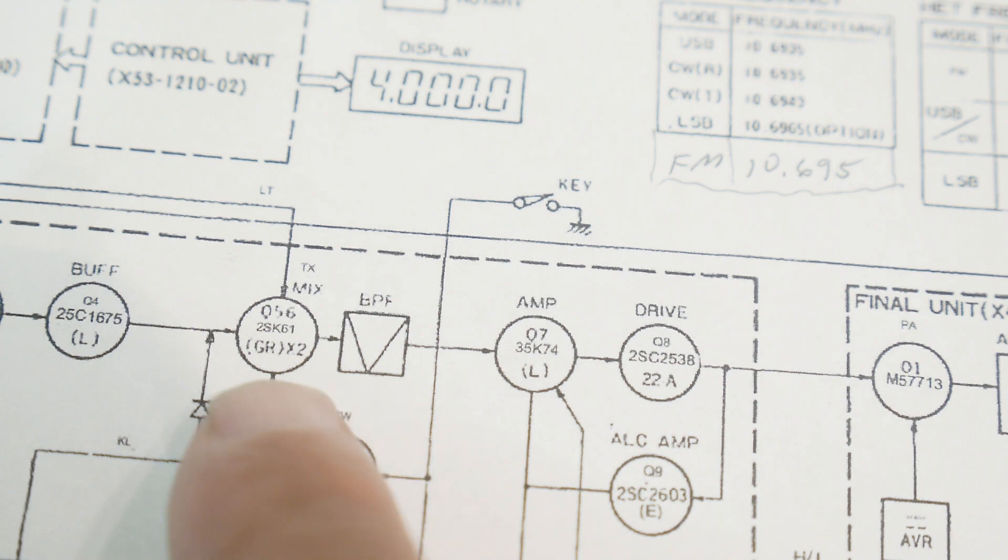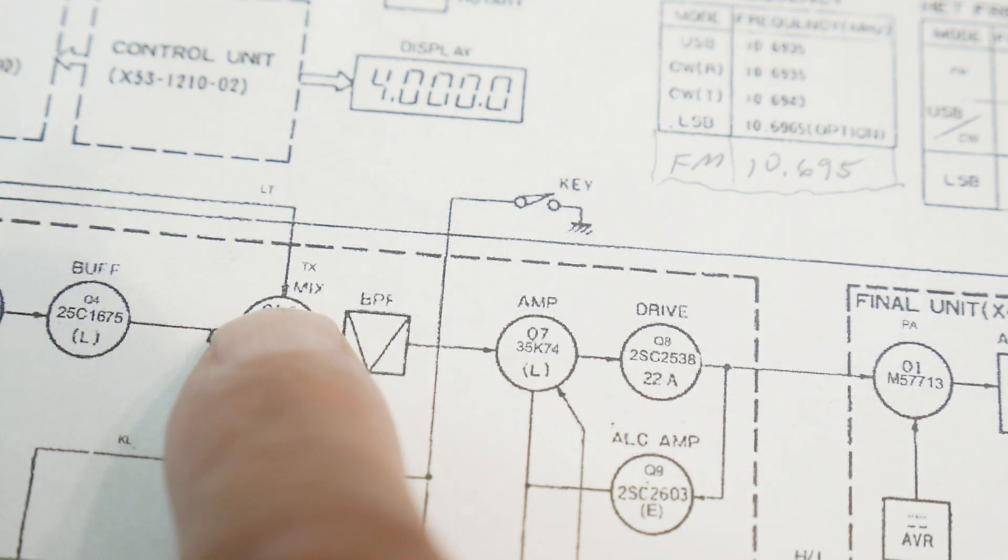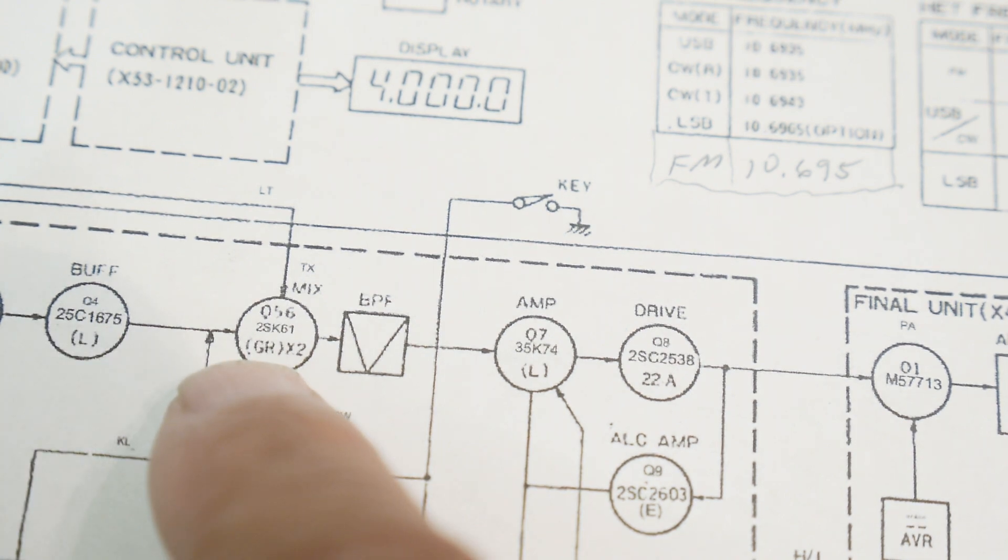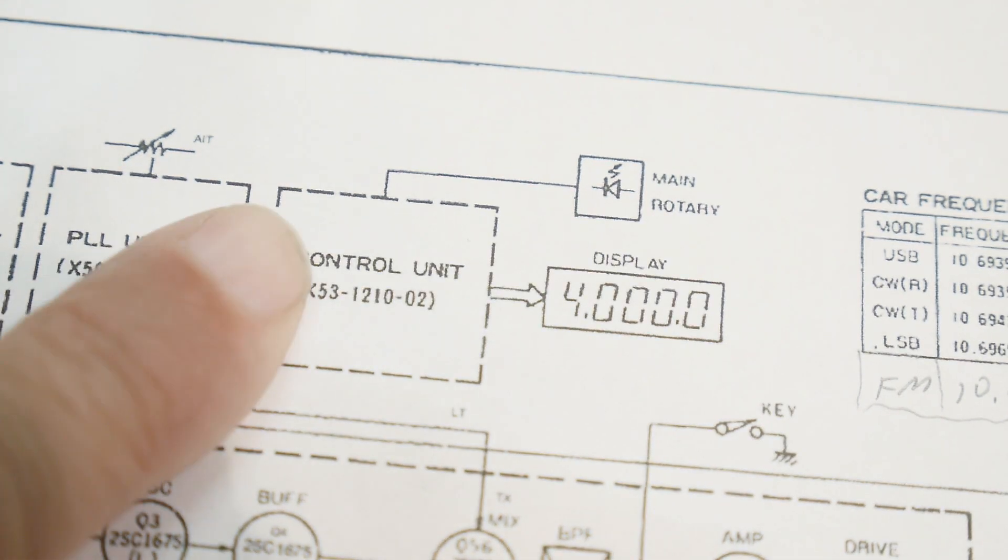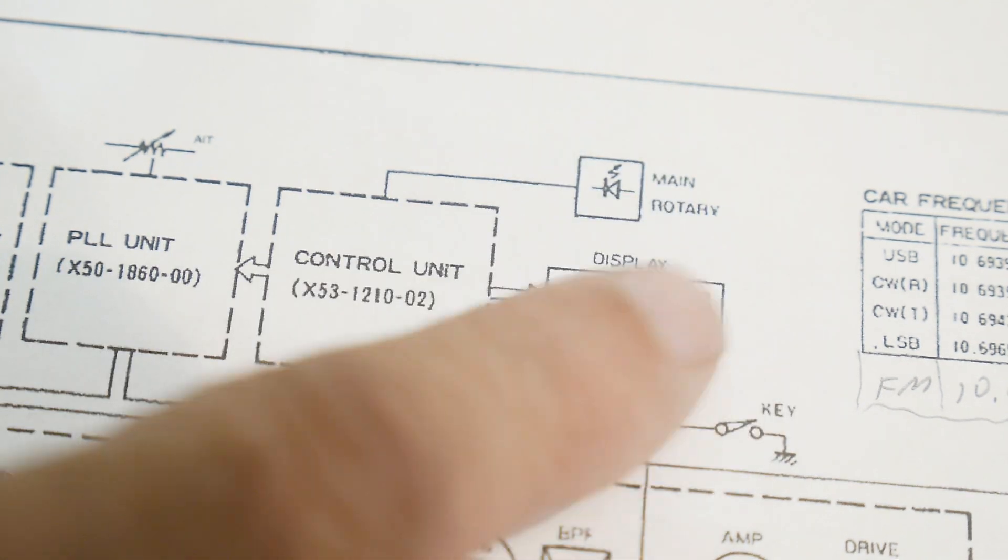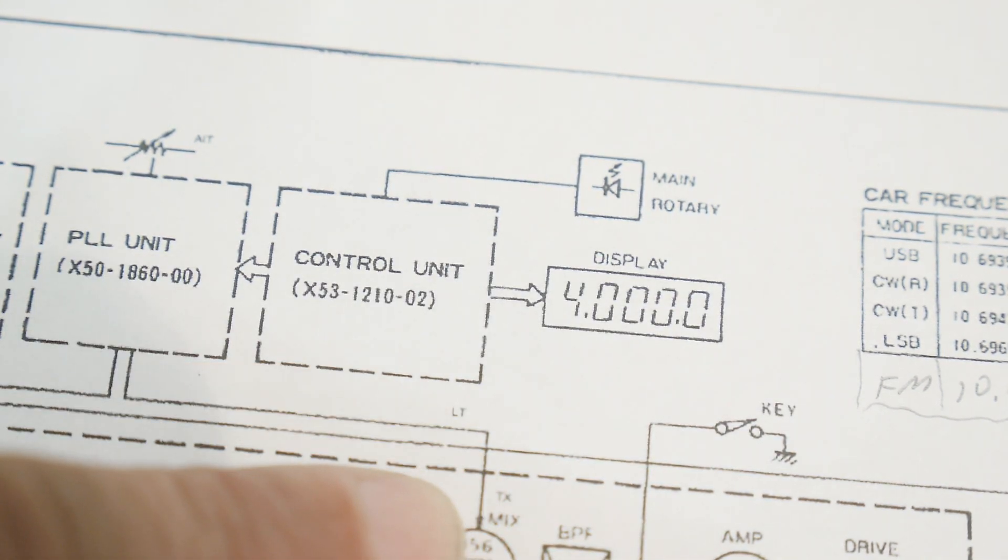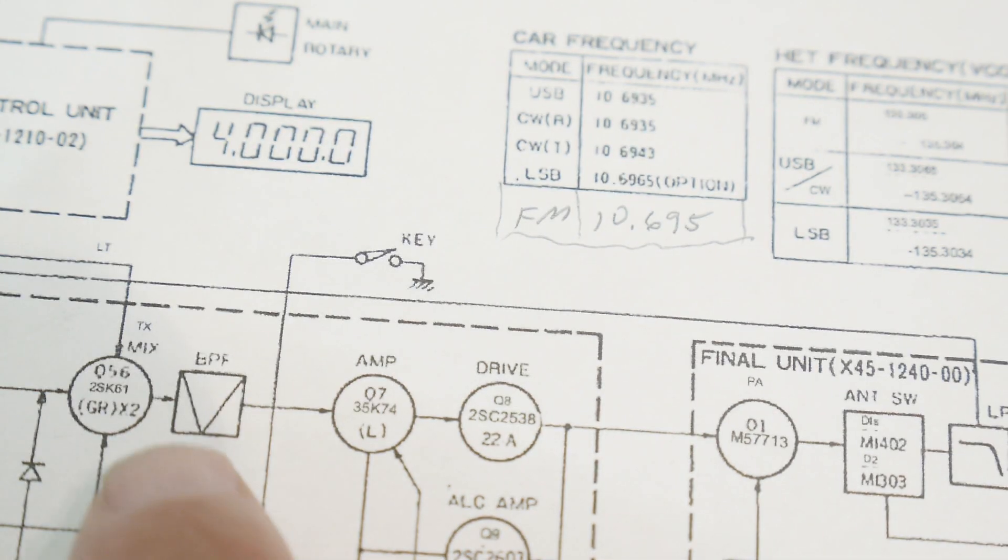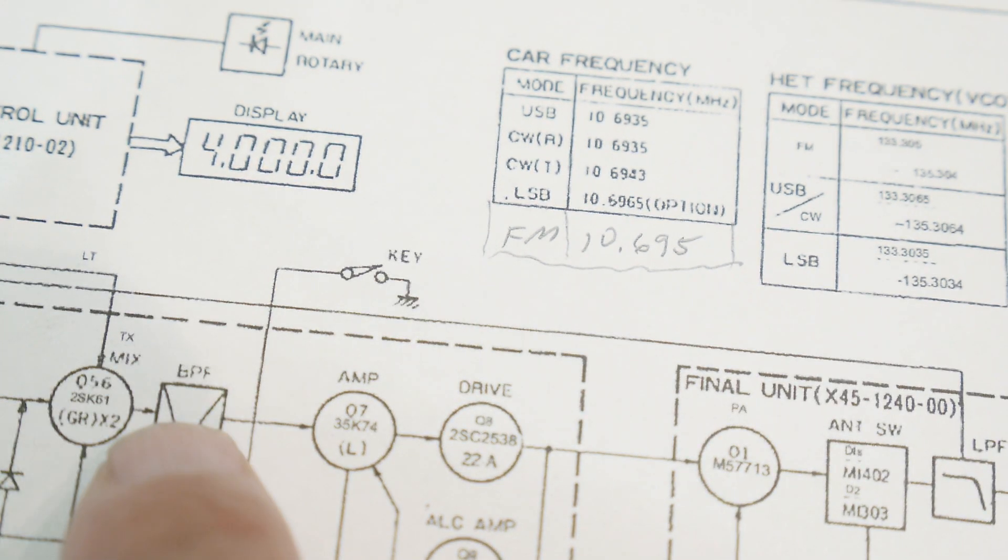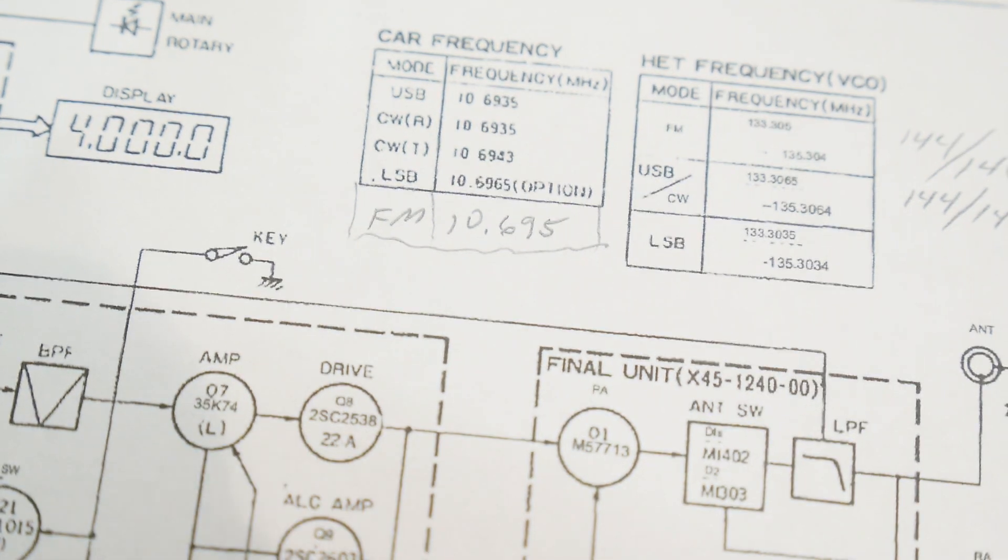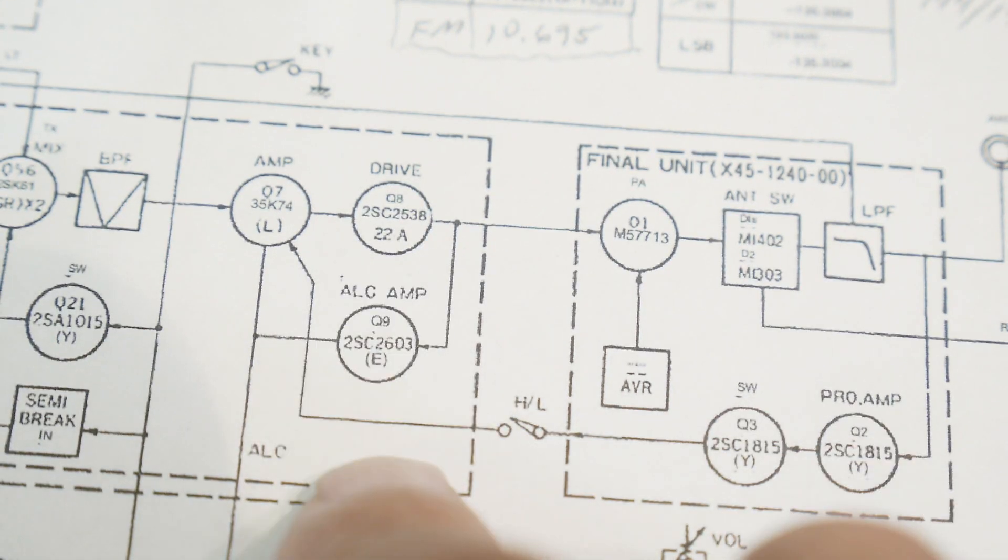It goes into a mixer. This mixer mixes the 10.695 with the phase lock loop. So this is the thing you set on the front panel. It creates a phase lock loop. And then they get mixed together. And now you're at 144 megahertz. That goes through a mixer, it goes through the filter, it goes into a drive. This has ALC on it.